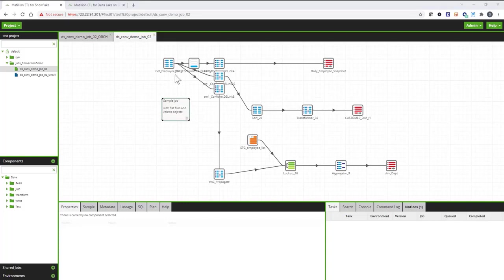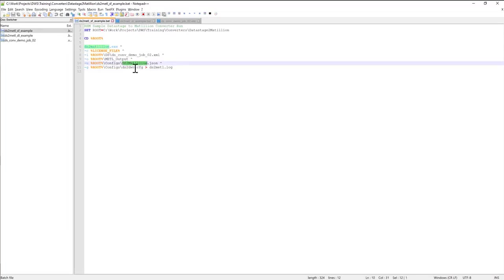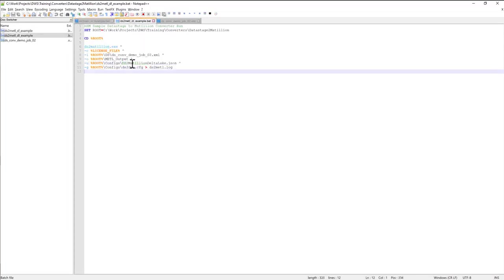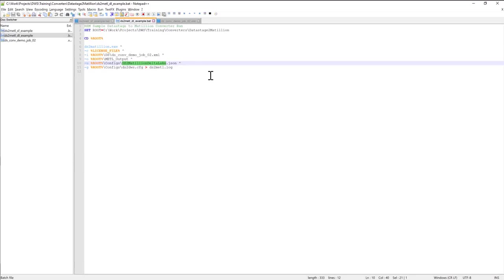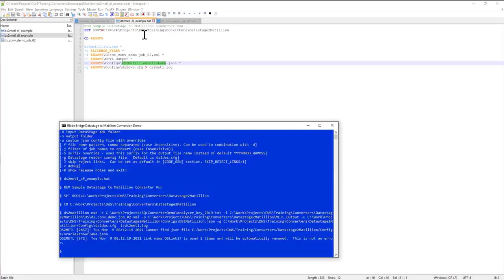Now, I can also run the same conversion, but for Matillion running on Databricks. And in order for me to do that, I can use the same executable, but instead of specifying this config file, I can specify another config file, ds-matillion-datalake. And the Converter will generate the metadata that's compatible with Matillion running on Datalake and Databricks. So ds-metal-dl-example, that's the shell script I'm going to run.